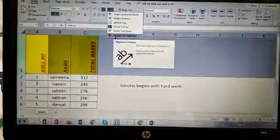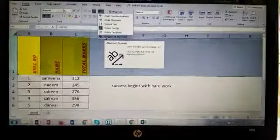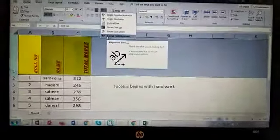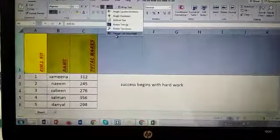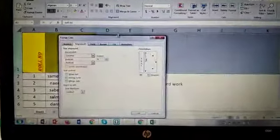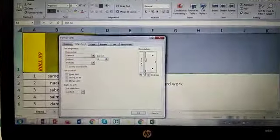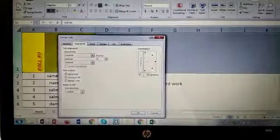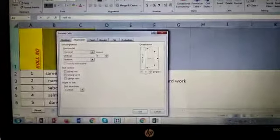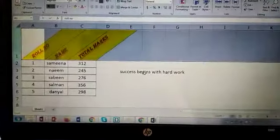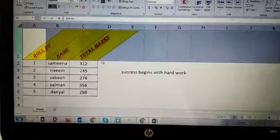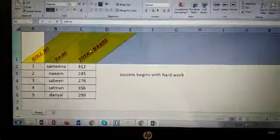If you want to change to some angle which is not present here, just click that format cell button and write here, for example I'm going to write 40 here and press okay. It will be rotated at the angle of 40.